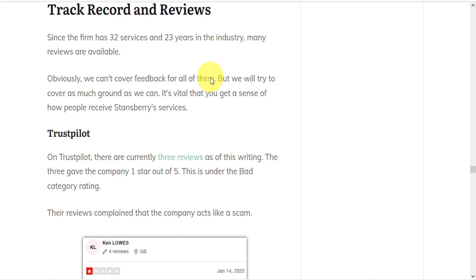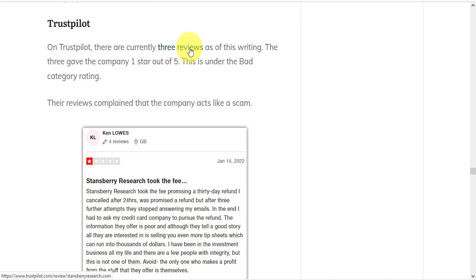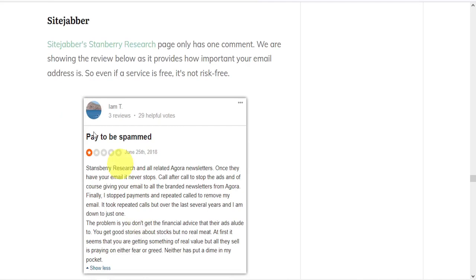On Trustpilot, there are currently three reviews, all of which gave the company one star out of five. And the reviews complain that the company acts like a scam.